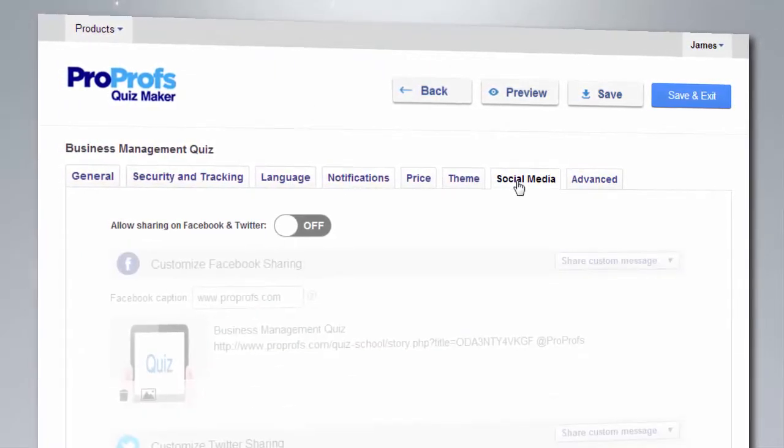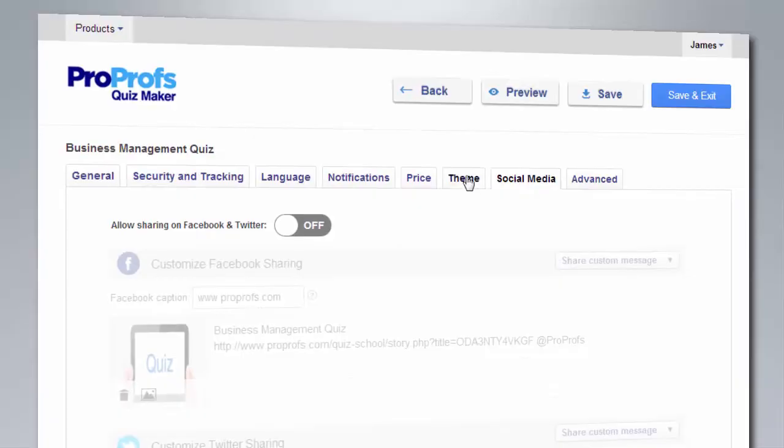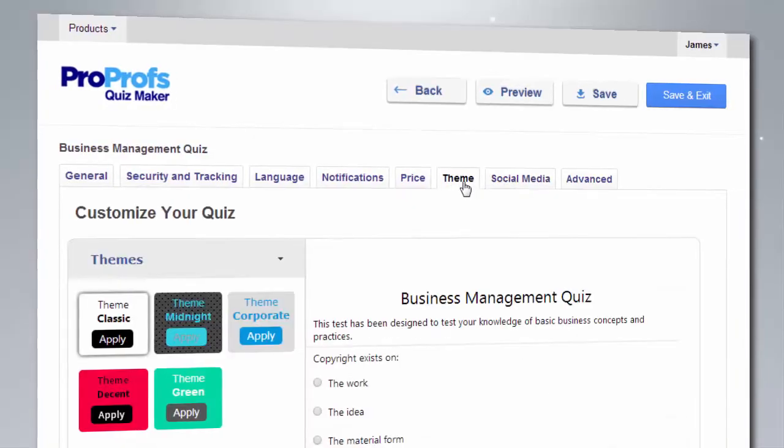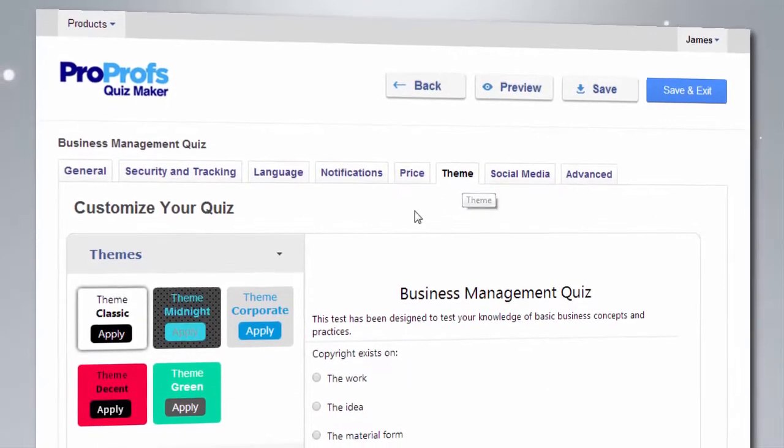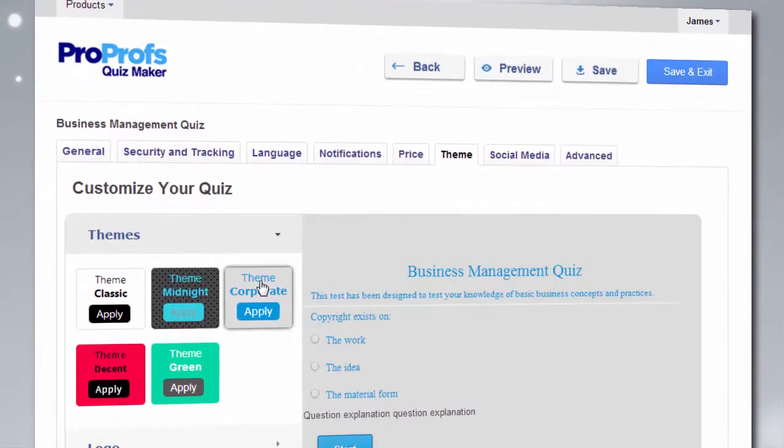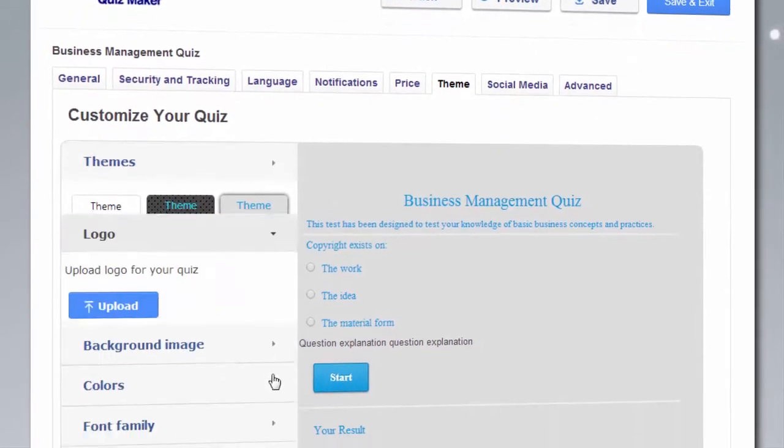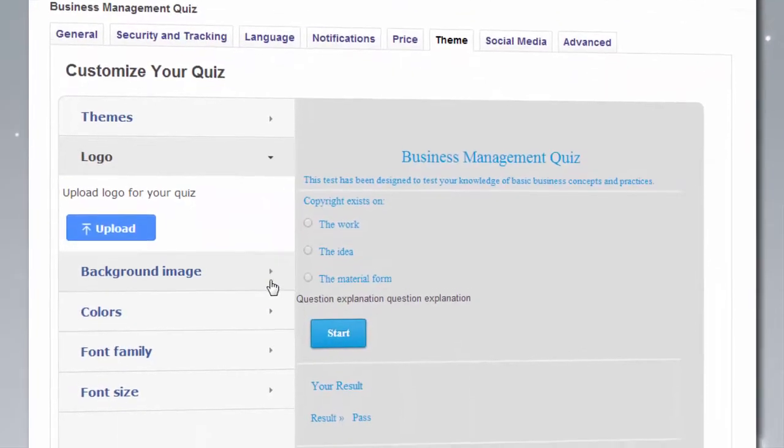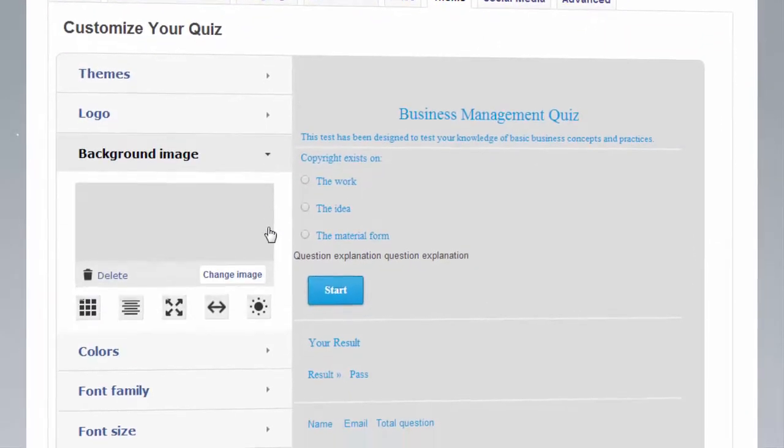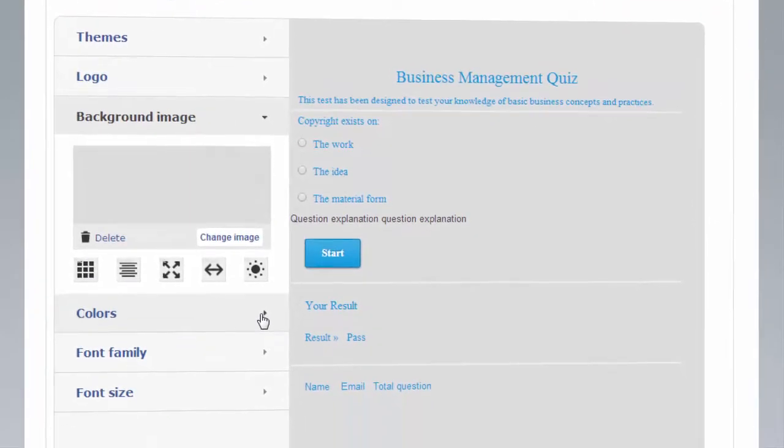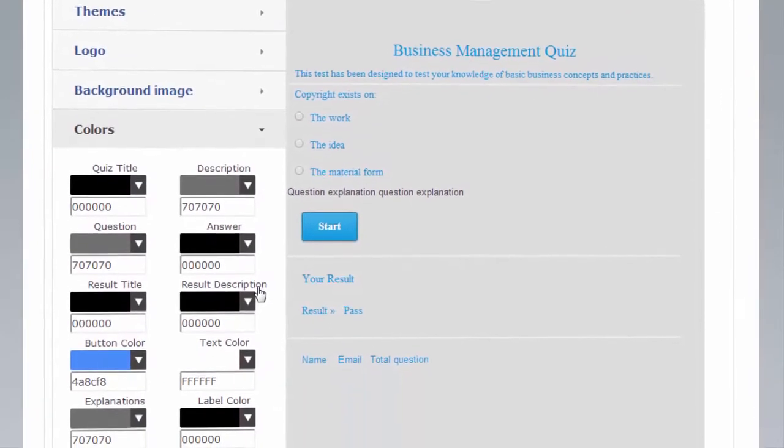Then you can beautify your quizzes using our ready-to-use themes, or add your own designs for a more personal experience. You can even brand quizzes with your own colors and logo.